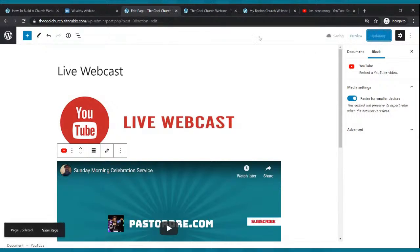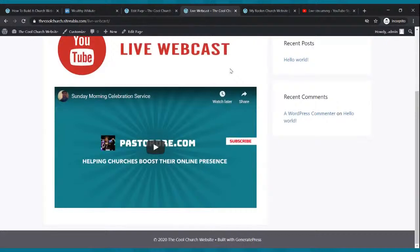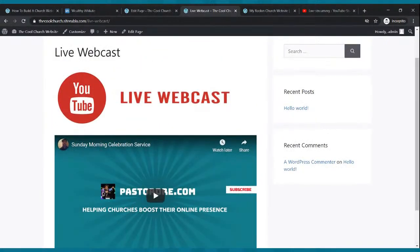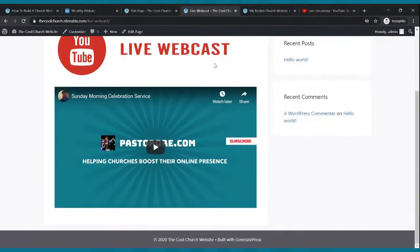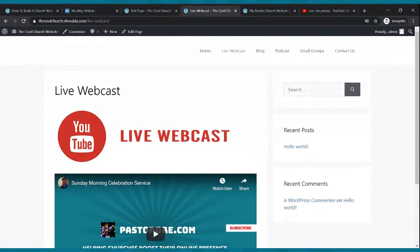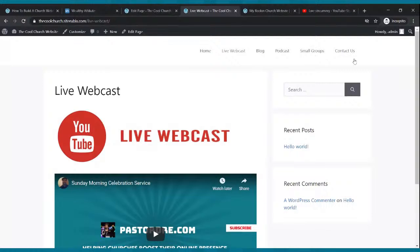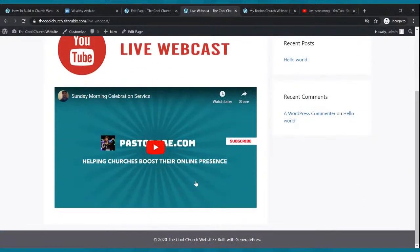Now when you go to your live webcast page, you're ready to broadcast live — as soon as you go live on YouTube, that feed shows up on your website. There are so many benefits to this. You can add a giving button and a contact us button. A lot of churches promote their webcast on social media, but you want to direct people to your website instead. People can watch your service, read your blog, listen to your podcast, check out small groups, fill out a contact form, and even give — all from your website.